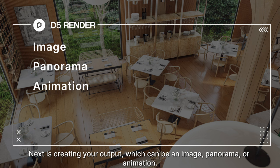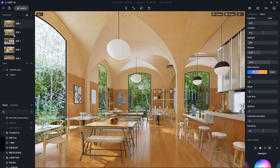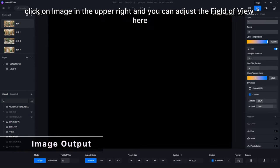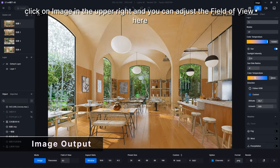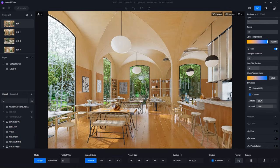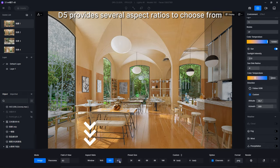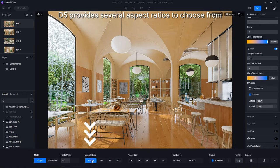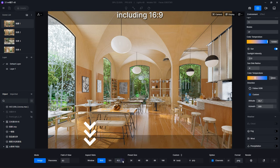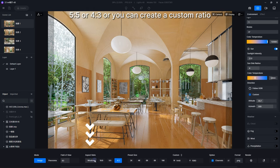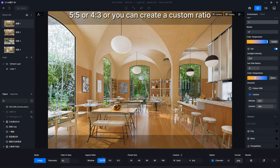For image output, click on Image in the upper right and you can adjust the field of view here. D5 provides several aspect ratios to choose from, including 16 by 9, 5 by 5, or 4 by 3.